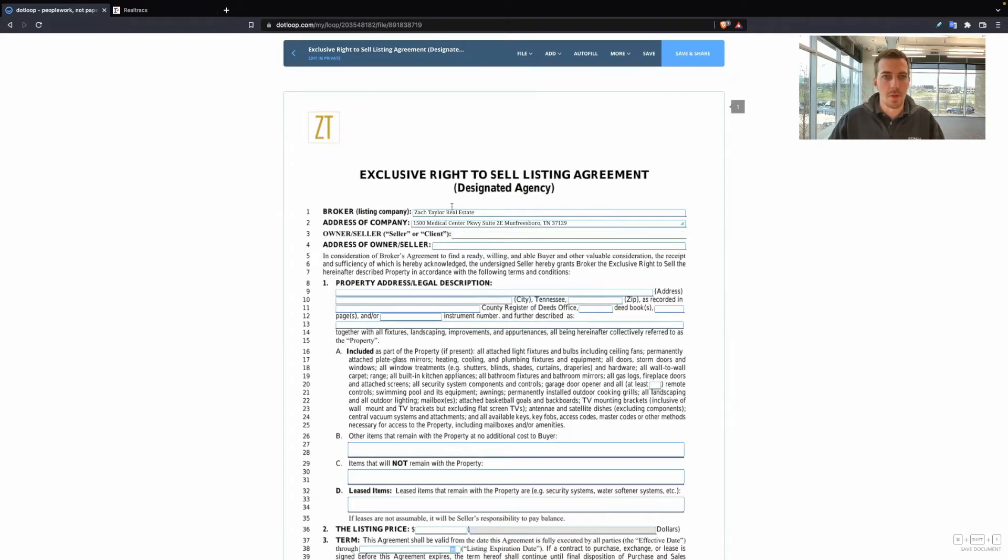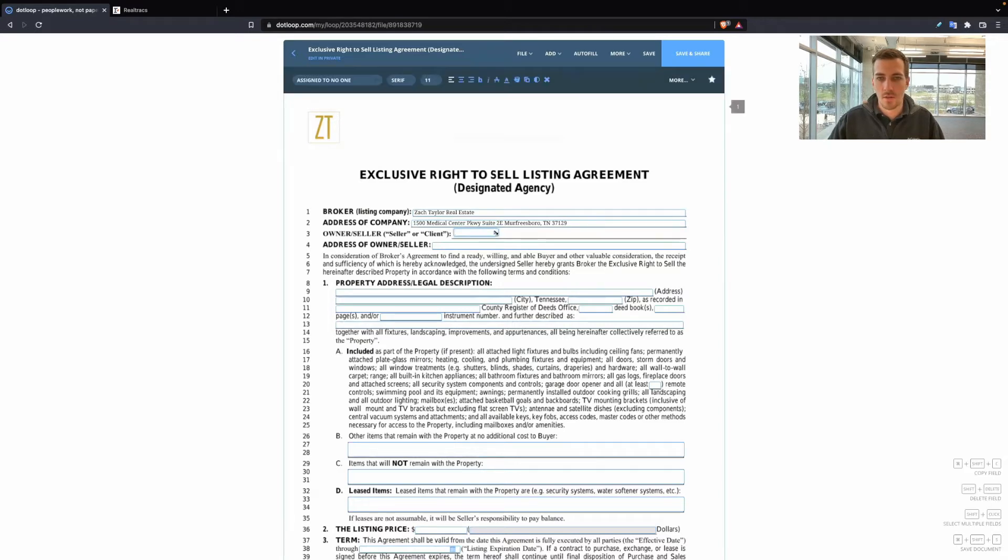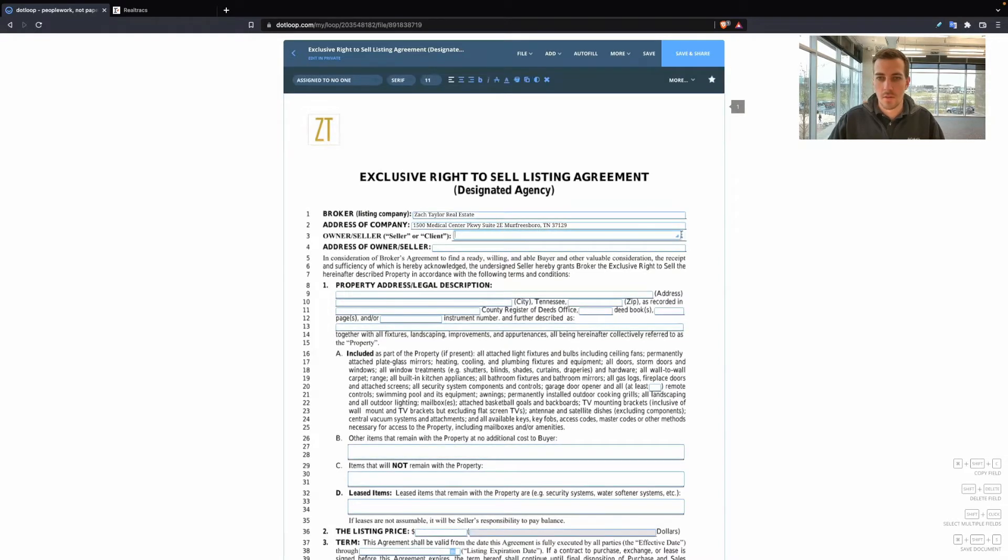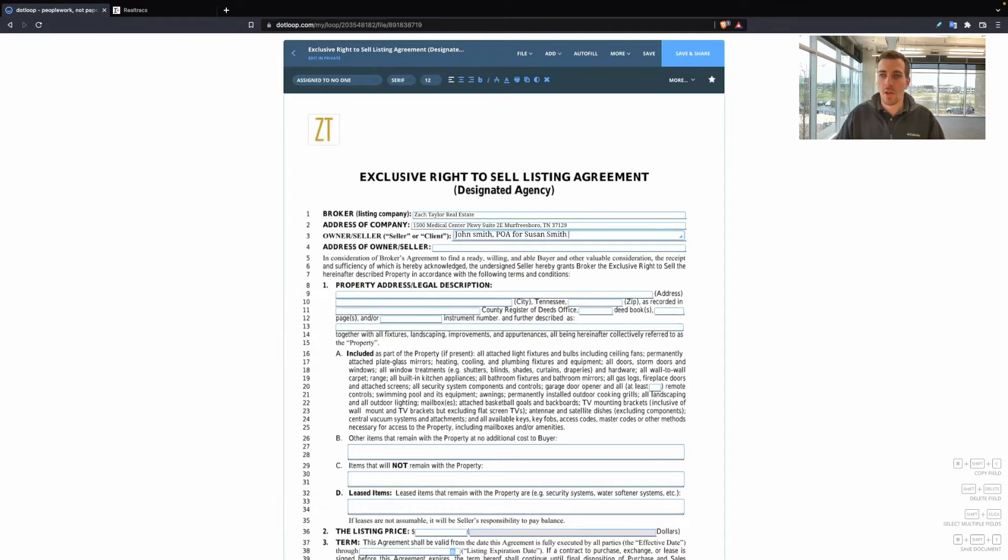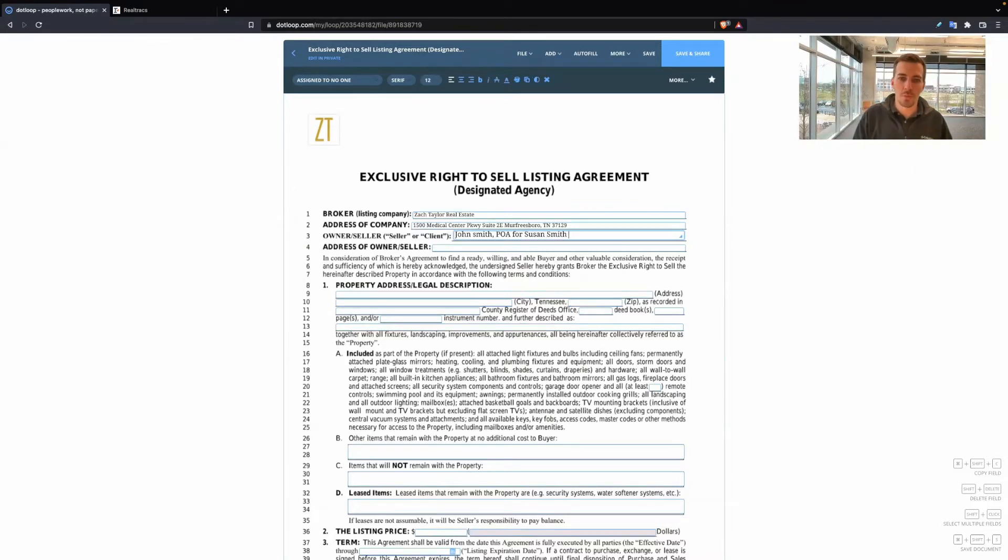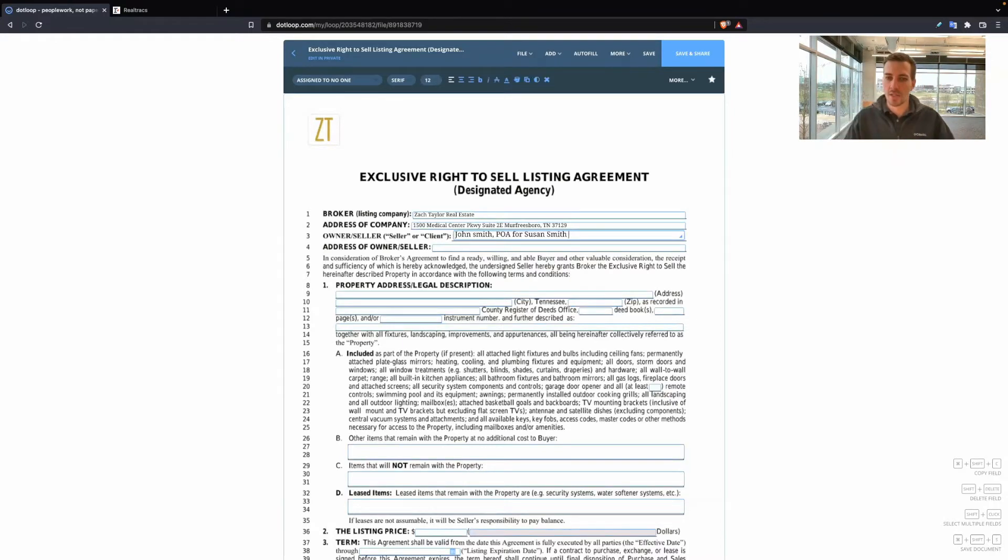A lot of times, sometimes you might run into a power of attorney situation. So at that point, you would put John Smith POA for Susan Smith. Or you might have a trust situation. So you would put John Smith trustee for the 123 Main Street trust.